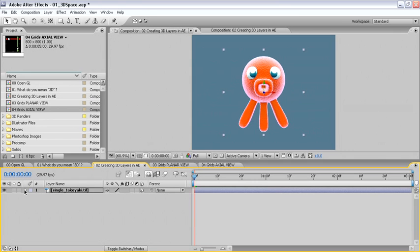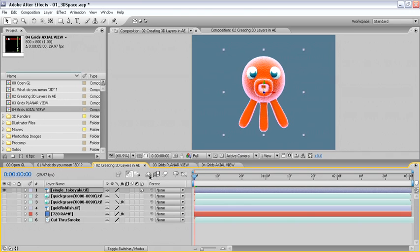Then we'll reveal all of the shied layers that are already in this composition. So up in the timeline, click on the icon for the shy layers, and here you'll see other sources that have already been placed in the comp. First, let's turn on the visibility for layer number six, called cut through smoke.